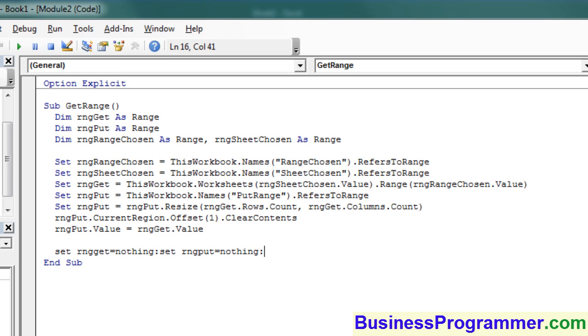Here we are setting the various range variables to nothing, and that's just good housekeeping. The colon you see here, normally not recommended, but it allows you to put various lines of code on the same line.